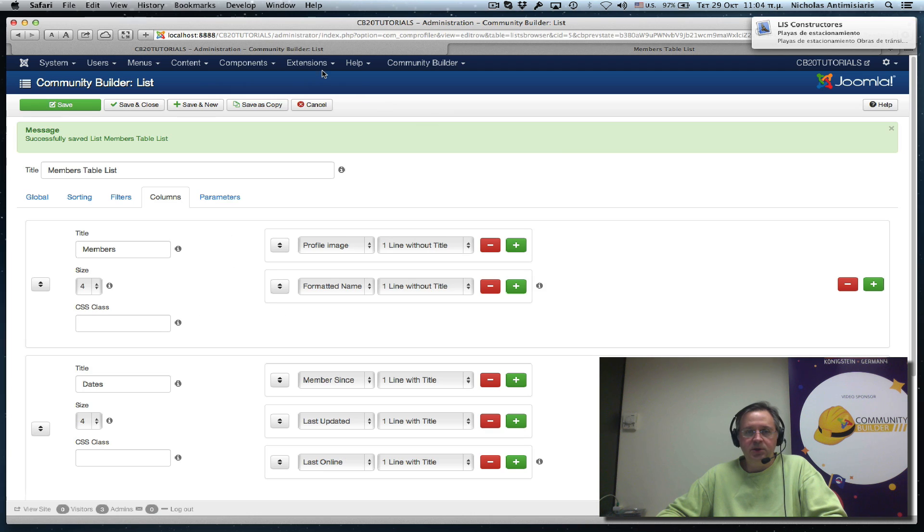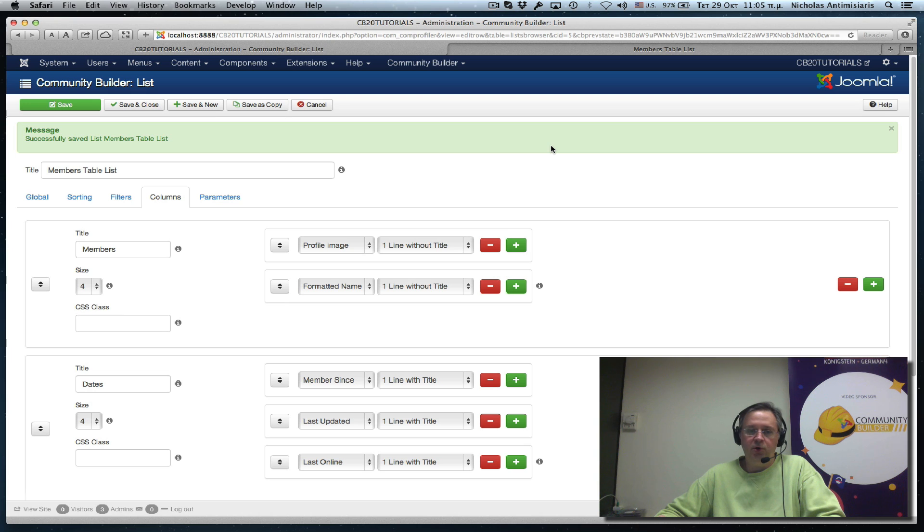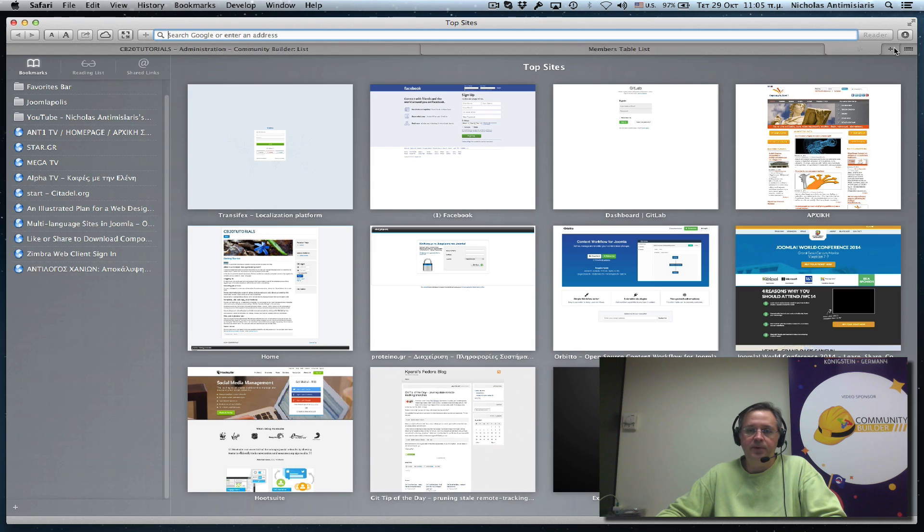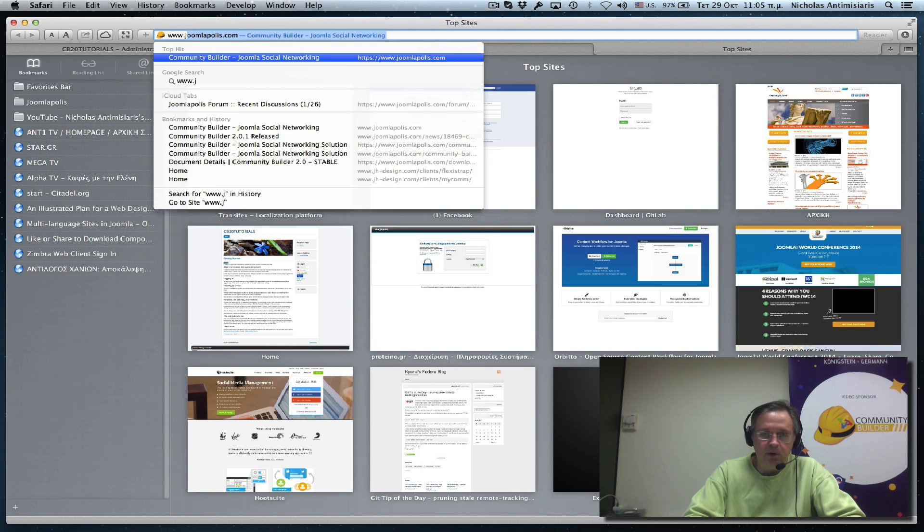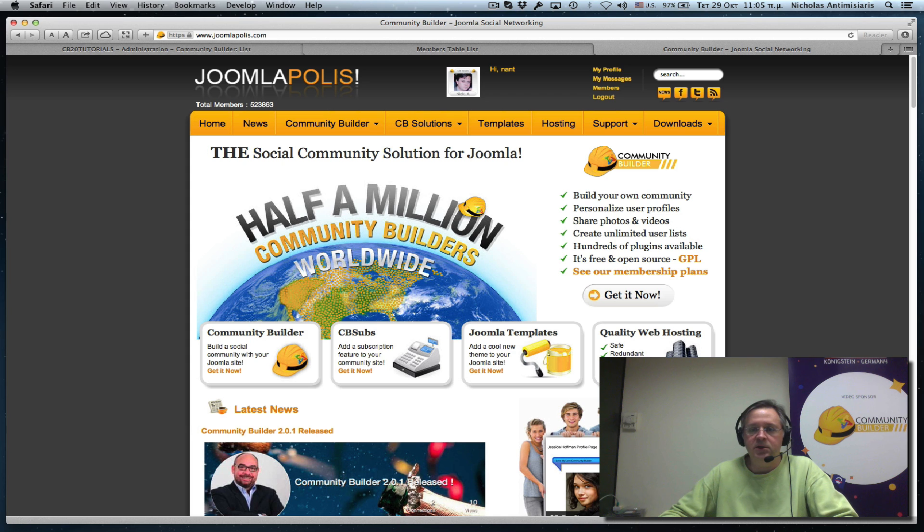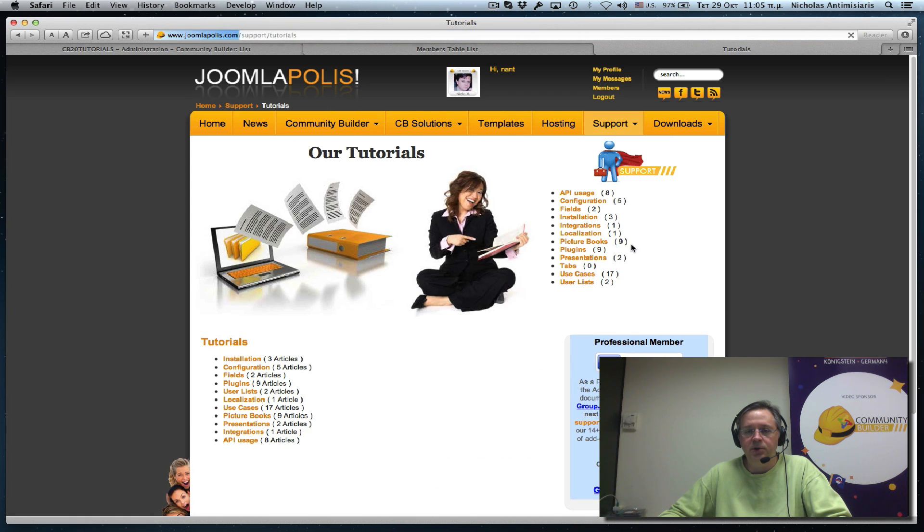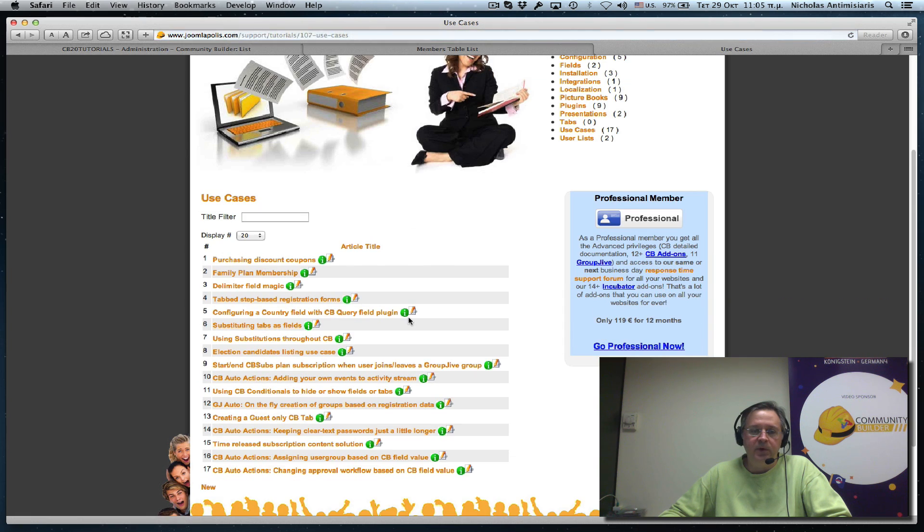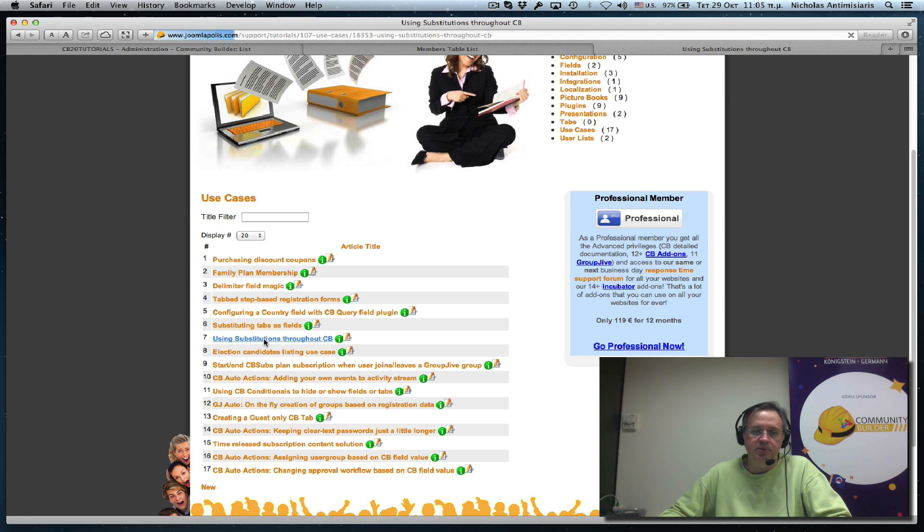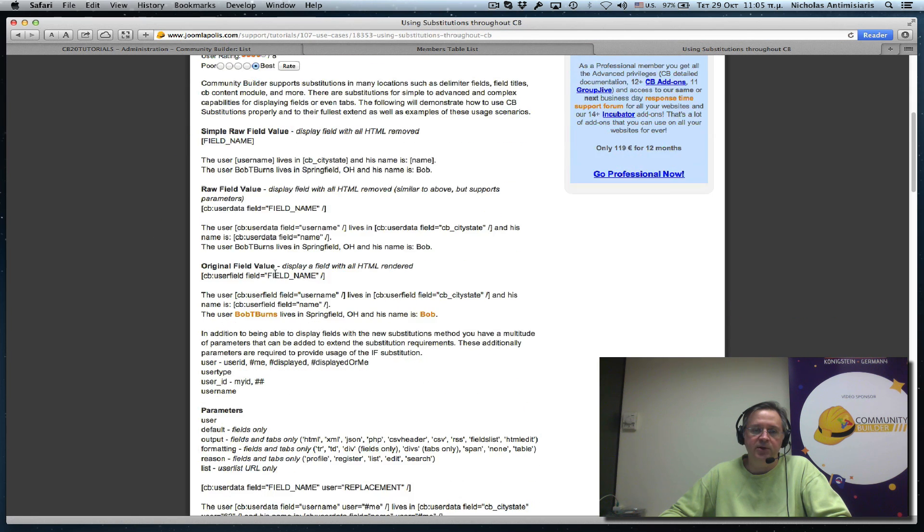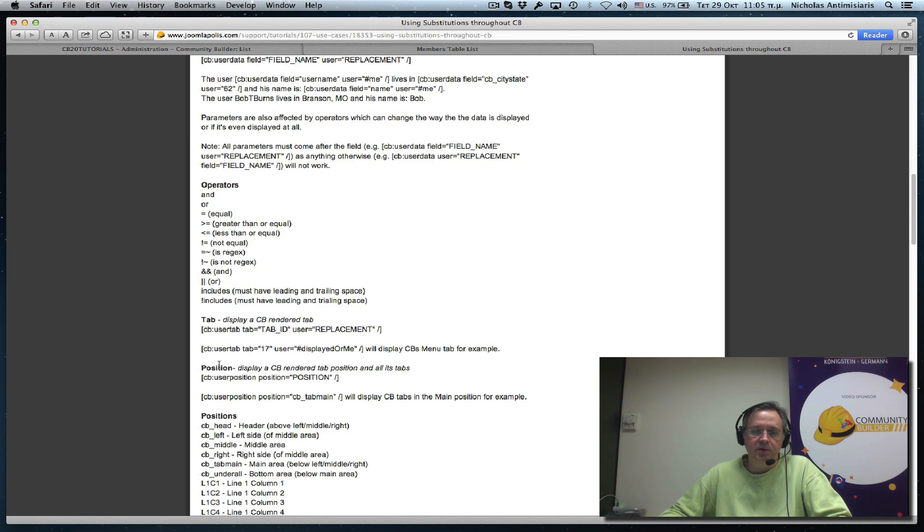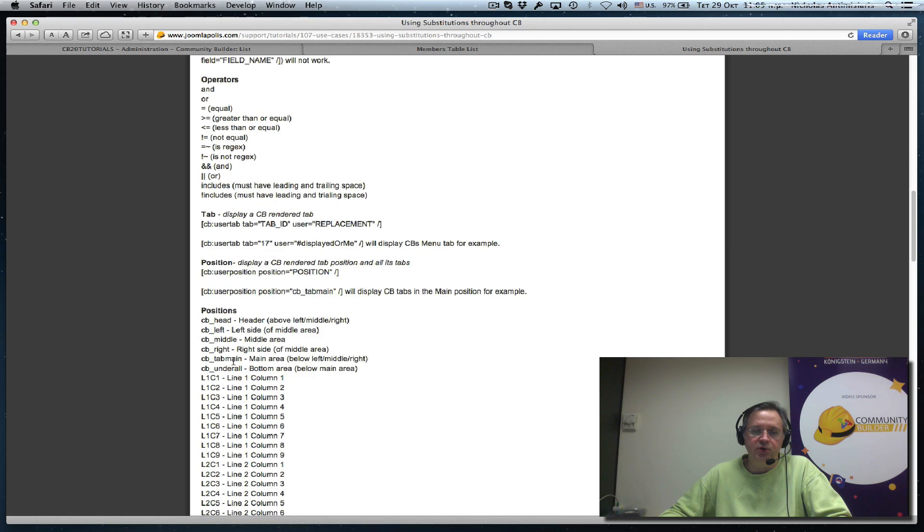So this is quite simple, but it's a little more advanced than the previous tutorial. So you might want to go and take a look at the tutorial use case on Joomlopolis. It's basically support, tutorials, use cases, and using substitutions throughout CB. This is the whole article and has various operators and various usages.